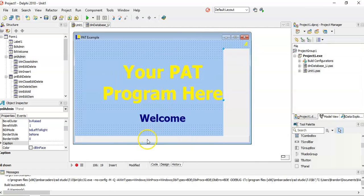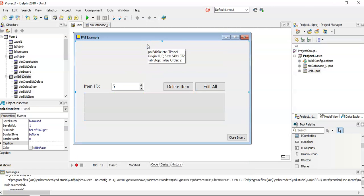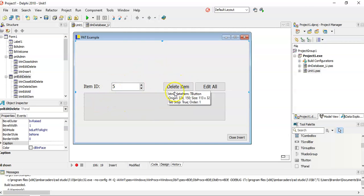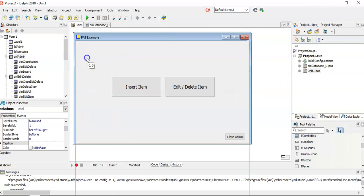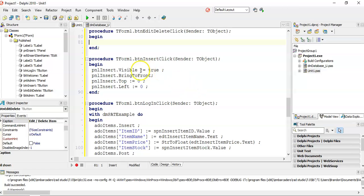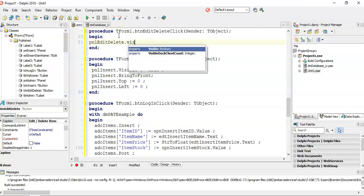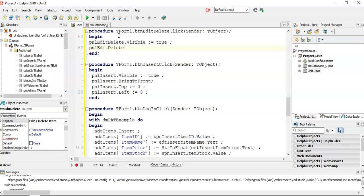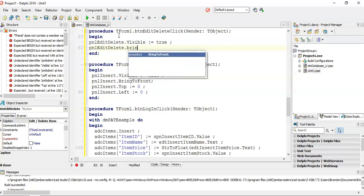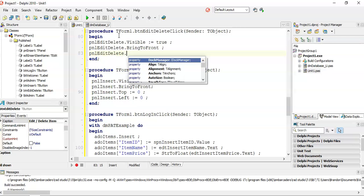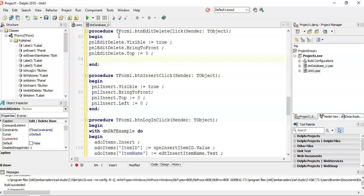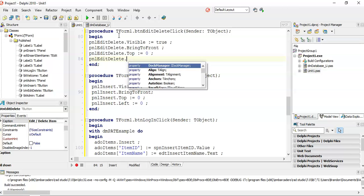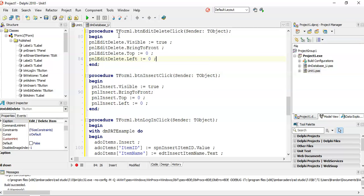I'm going to move things around so we can see the edit and delete admin panel. When I click on the button for edit and delete, we need to make the panel visible — currently it's invisible — so we set visible to true, bring it to the front because there could be multiple panels in front of it, and then set its top and left property to zero so it fits at the front of the screen where we can see it. Even though we're putting it at the bottom in the designer, we can bring it back to the top where it needs to be visible.